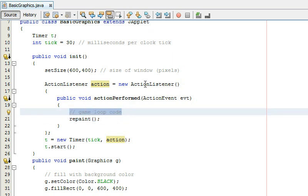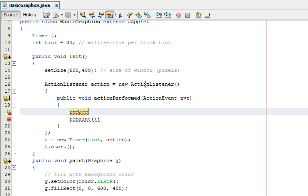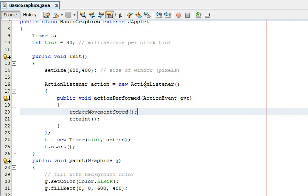So this code is where you put for example maybe you had different update methods if you're making a game so you'd say update movement speed and you would define that somewhere else you know something like that and you'd have all these update methods that's where they would be then at the end.